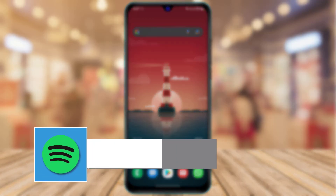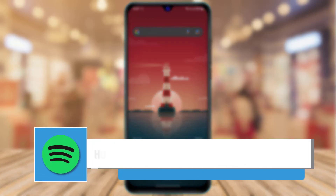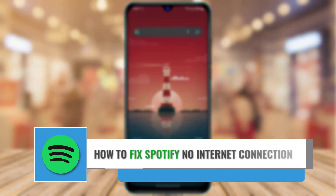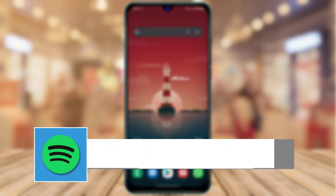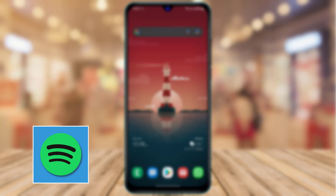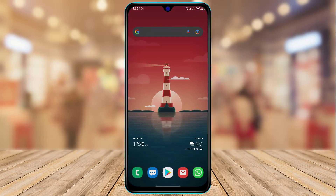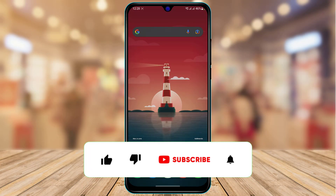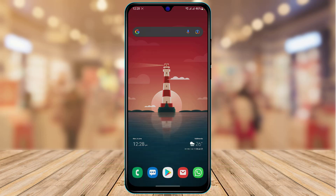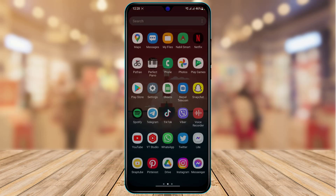How to fix Spotify no internet connection. Hi everyone, welcome back to our channel. I am Bimol from App Guide, and in today's guide video we are simply going to learn how we can fix the issue if the Spotify app says no internet connection available. If you are new to this channel, make sure to leave a like and subscribe, and without any further ado, let's get started.